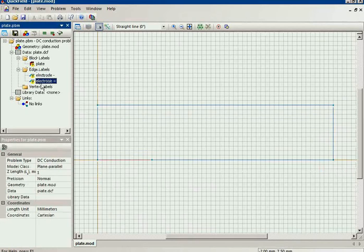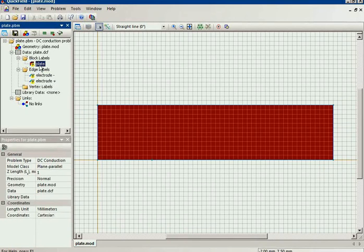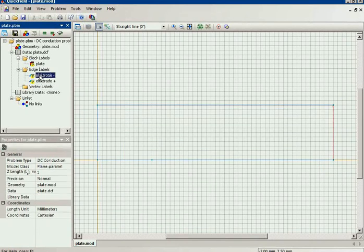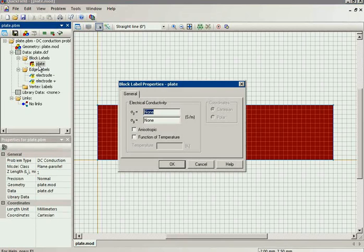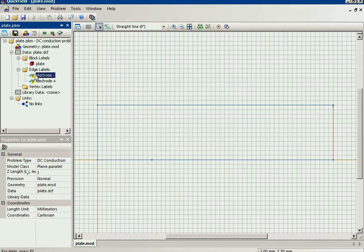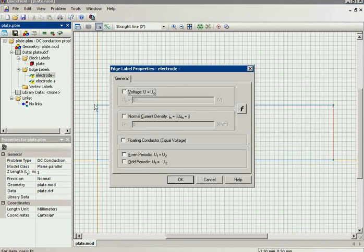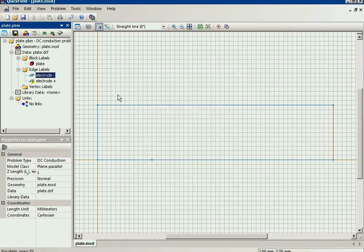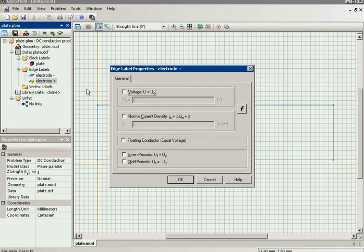Next I should assign material properties and boundary conditions to these objects. For the plate, I specify the electrical conductivity of the steel. For the negative and positive electrodes, I specify the voltage.